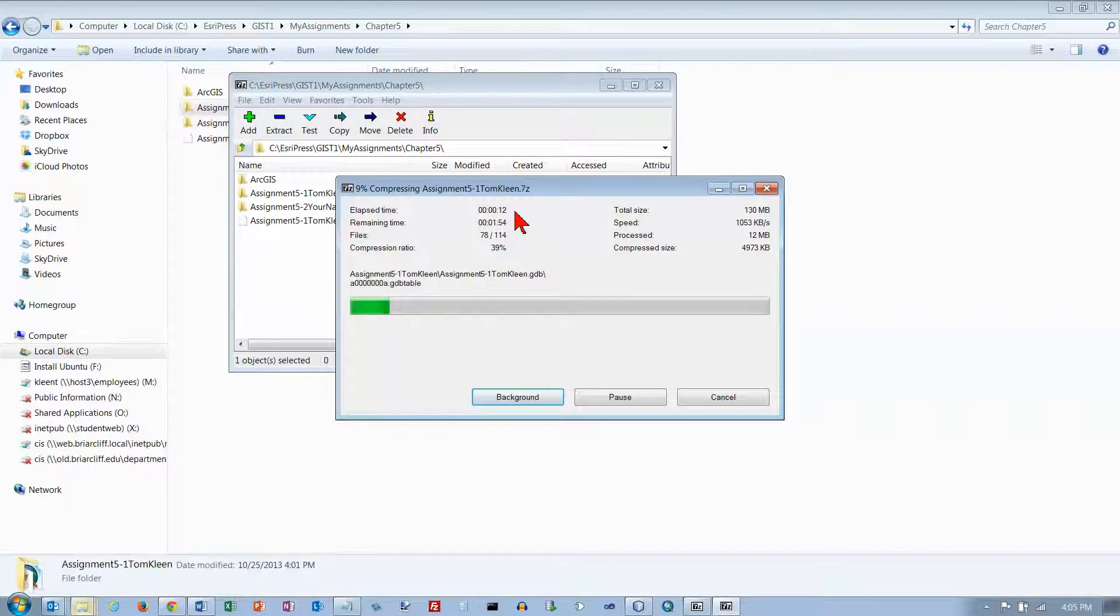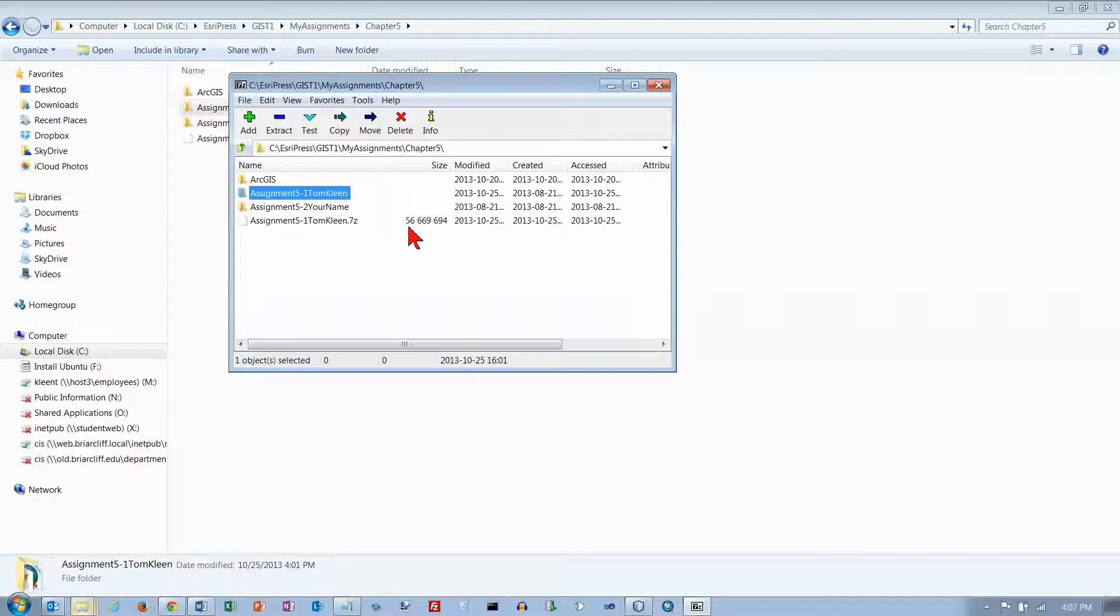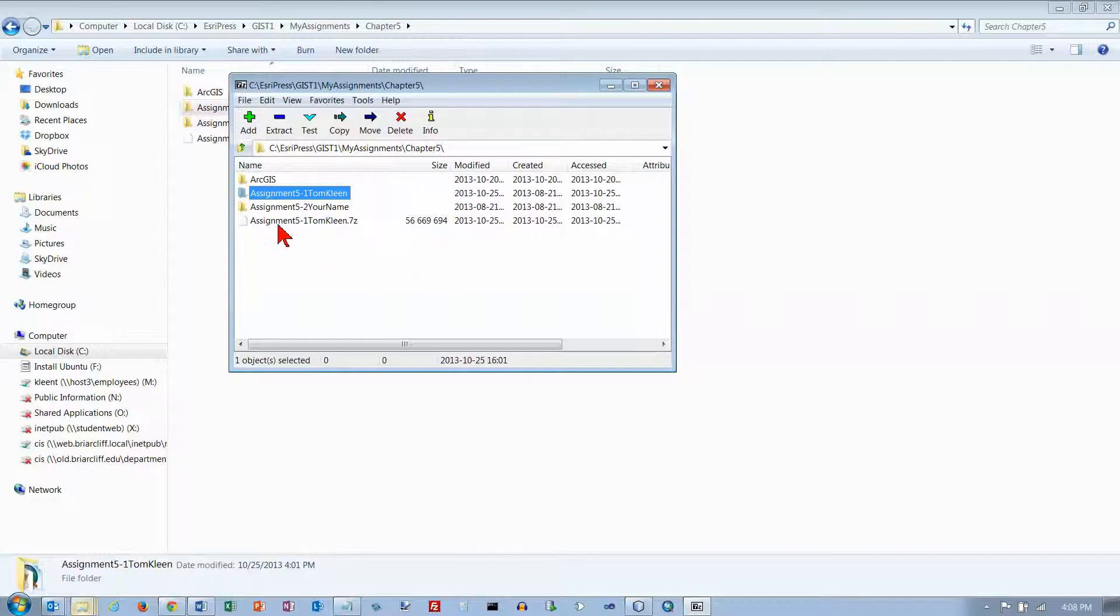We're back. It took about two minutes or so to create this 7z file and the size of it is more than two times the maximum size for either Angel's Dropbox or for our email, so we're going to have to split it into at least three pieces.